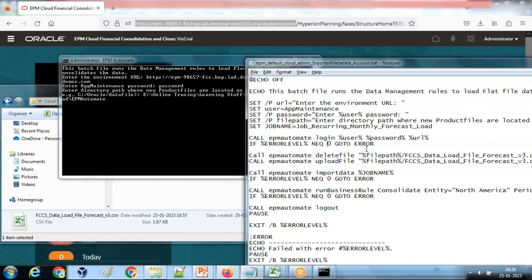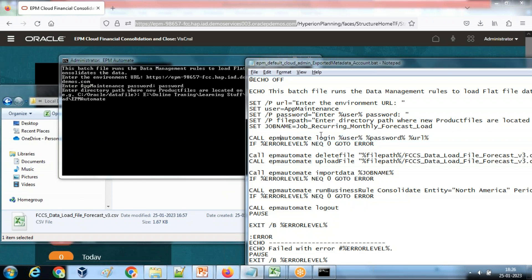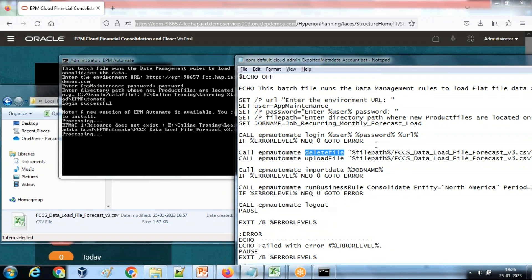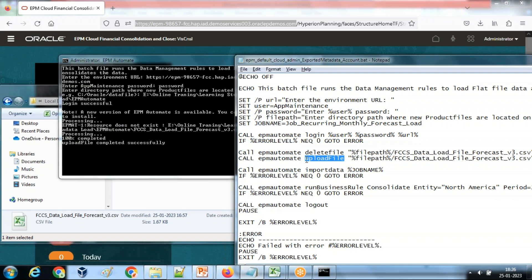First step, it will log into my instance. EPM automate login username which is variable, password and the URL. Login successful. Line number two, the system is going to delete the file from inbox in Outbox Explorer where file path is a parameter. It failed because the file did not find. Then it is going to upload the file. The reason I'm deleting the file from inbox in Outbox Explorer is it's a good practice so that you ensure that always you're loading the latest file. File being uploaded.